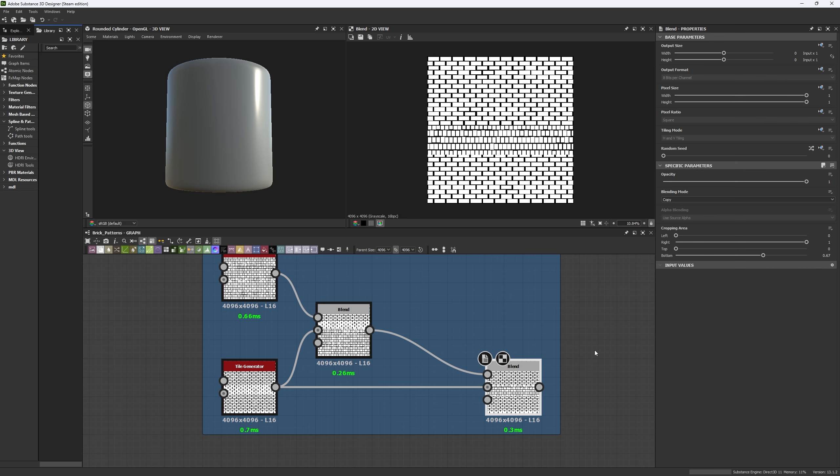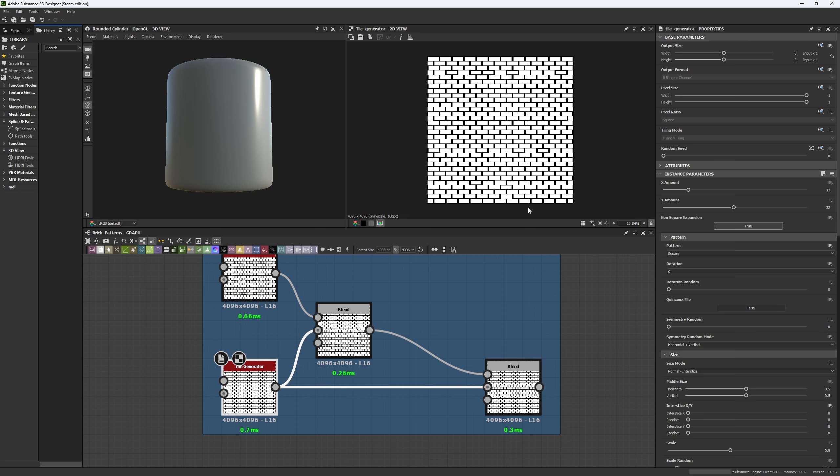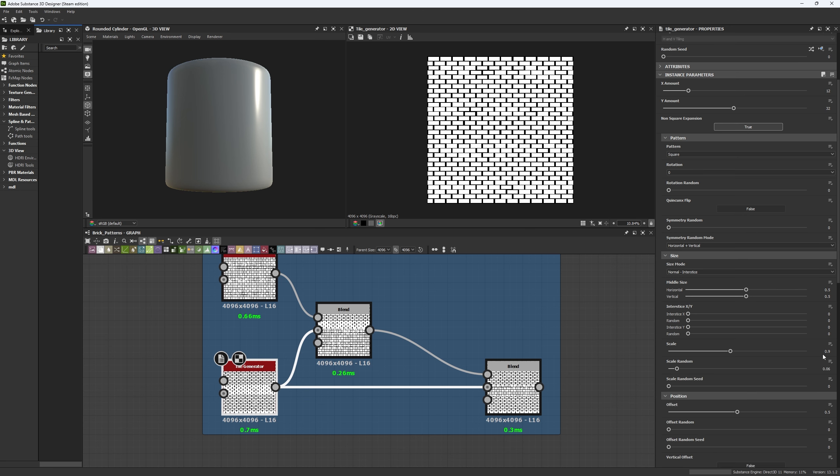Now the third one is a little bit more simple. And we're going to be using, again, four nodes. In this case, two tile generators. So the reason we're doing this is because we want to blend this in different levels and allow ourselves to do a new type of masking for this case. We're going to have a tile generator with 12 by 32 on the X and the Y amount and a scale of 0.9. You can add a little bit of scale random, but that's everything you're going to have. Plus an offset of 0.5.